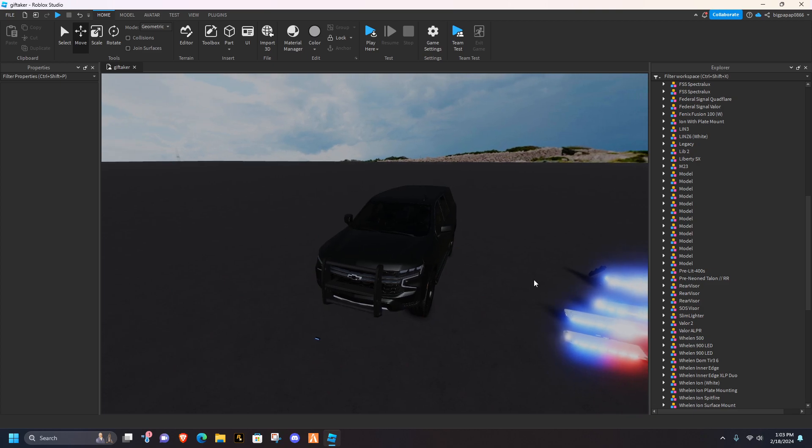Park mode is basically when you put the car into park, which in Roblox, when you hop out of the car, it'll change to a slower pattern. You'll basically see it once we get it done.